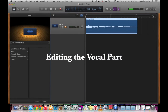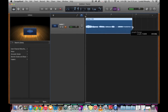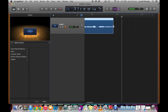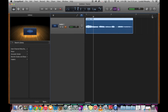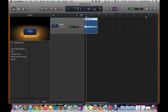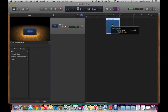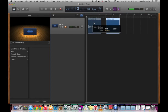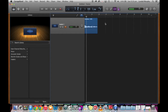The next thing we'll do is just trim the end of the vocal recording so the mouse click isn't heard at the end, and then we'll zoom back out. We can move this vocal track around if we need to, but we'll just leave it at the beginning.